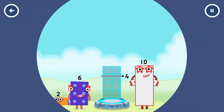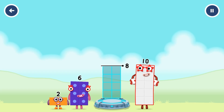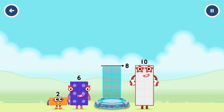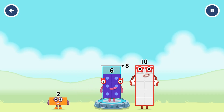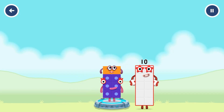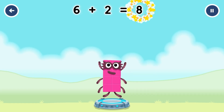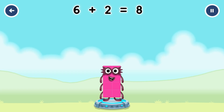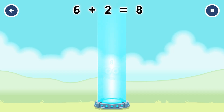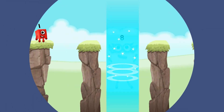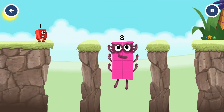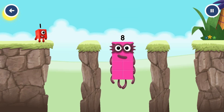Add number blocks to make 8. Six, two. You cracked it. Six plus two equals eight. Great.